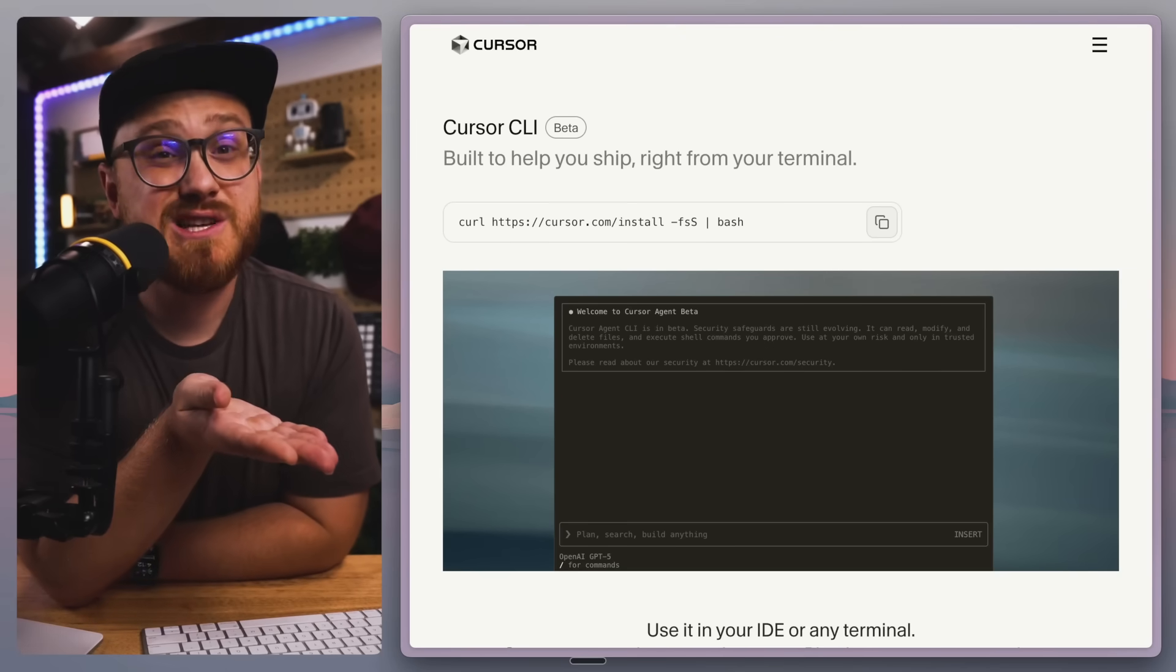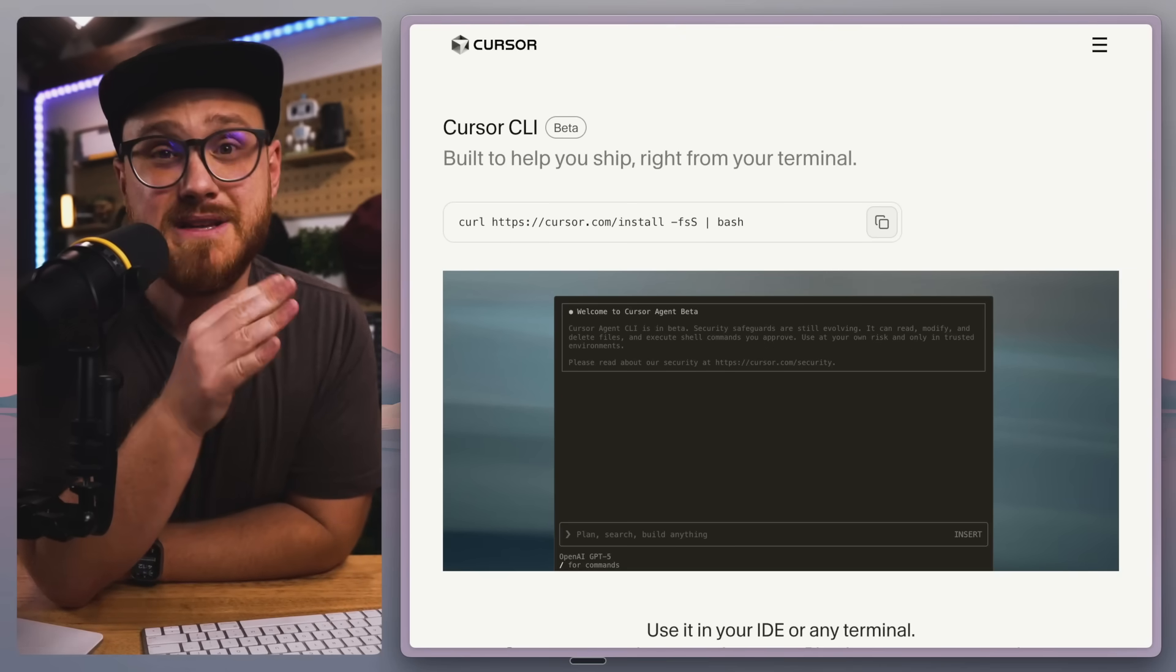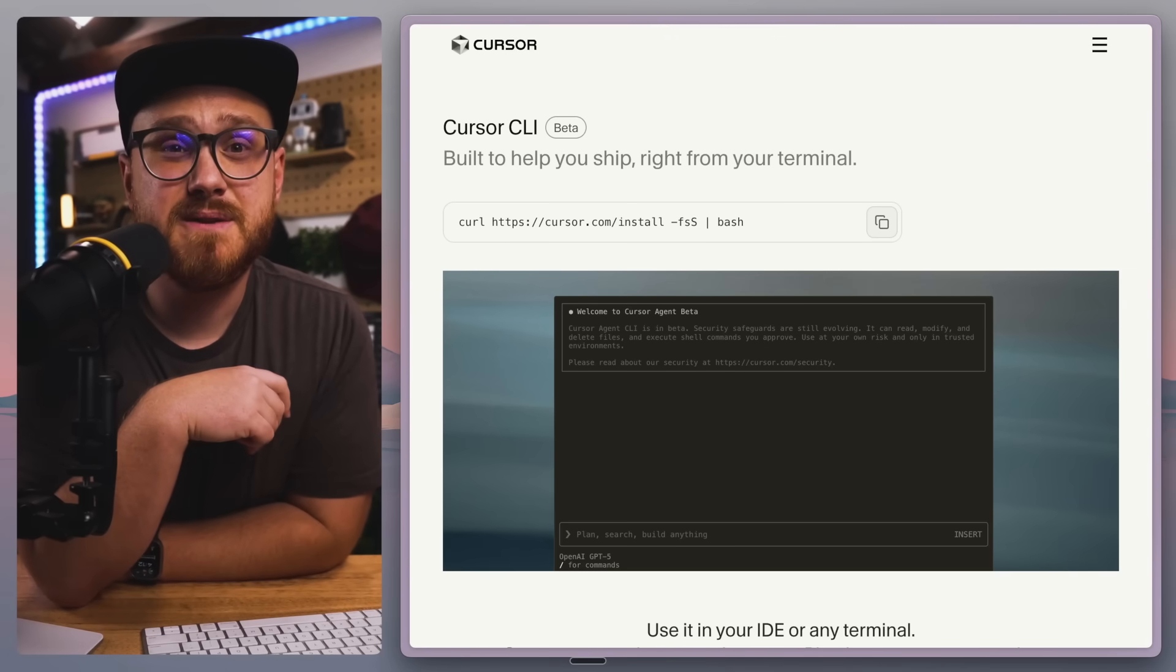But if you already had rules that were created for the stack that you like, then Cursor CLI might do a better job interpreting those rules, especially if you are using them within Cursor than something like OpenCode does within its own set of rules or even Claude Code. But for me, I usually have the LLM generate that and then I add to it.